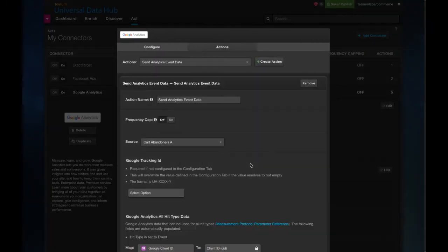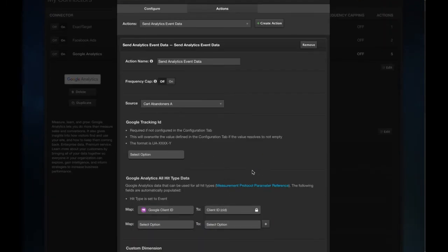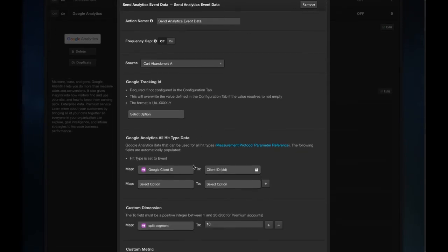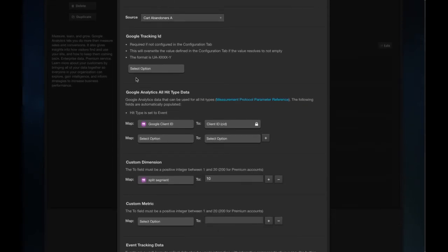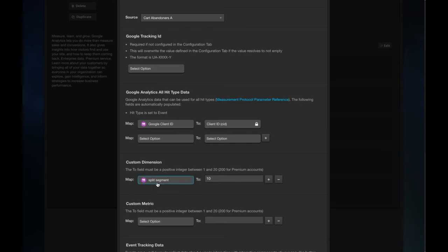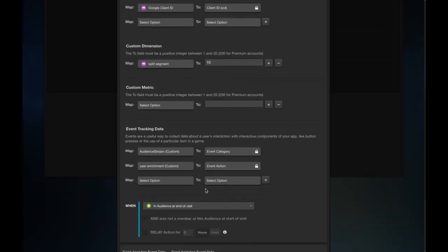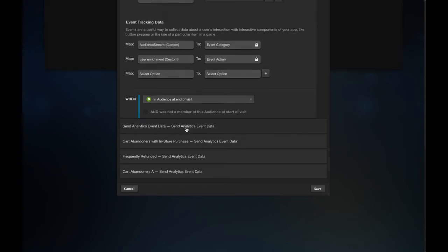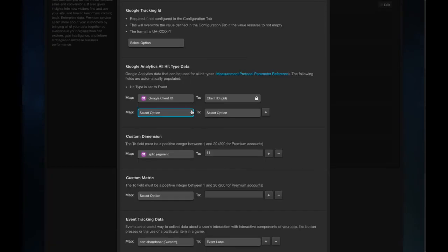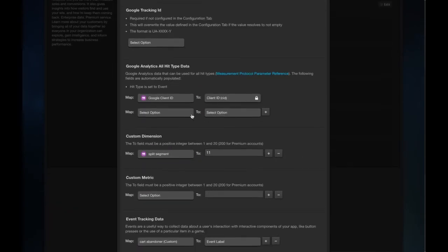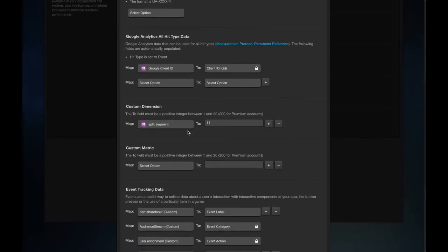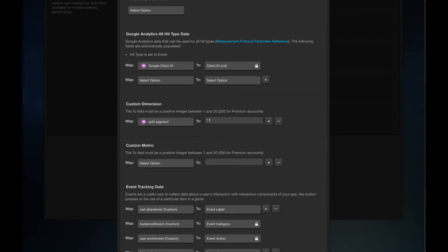So you can see what we've done is we've defined it against the same audience, you'll add in your additional Google tracking IDs et cetera, but in the custom dimensions section I've selected that split segment and I've assigned it against a field value. And I've done this as well for the split segment for B as well and that's now gone to field 11.